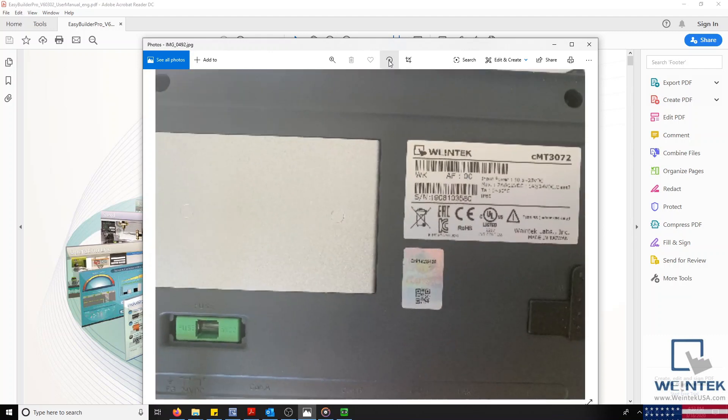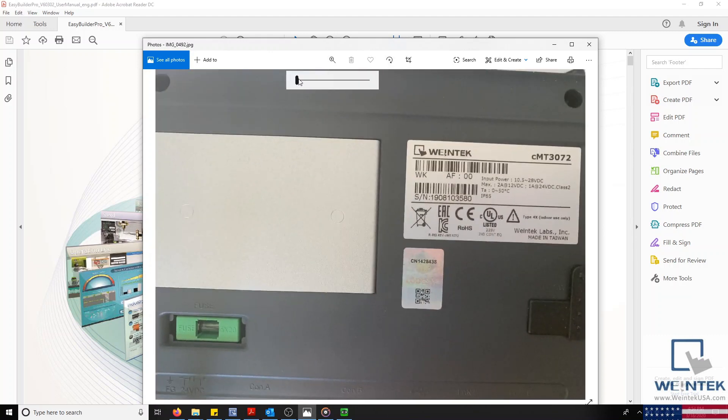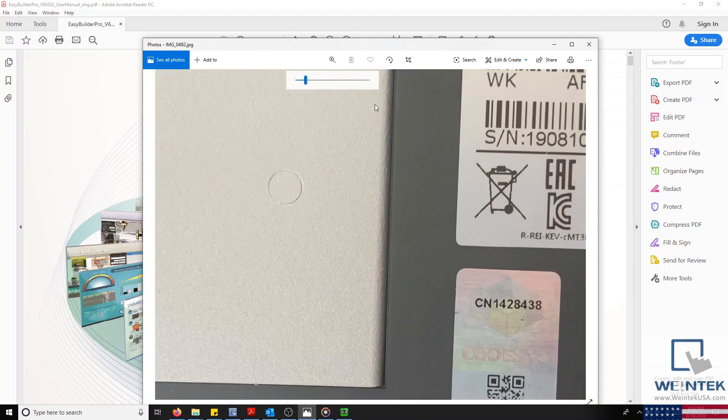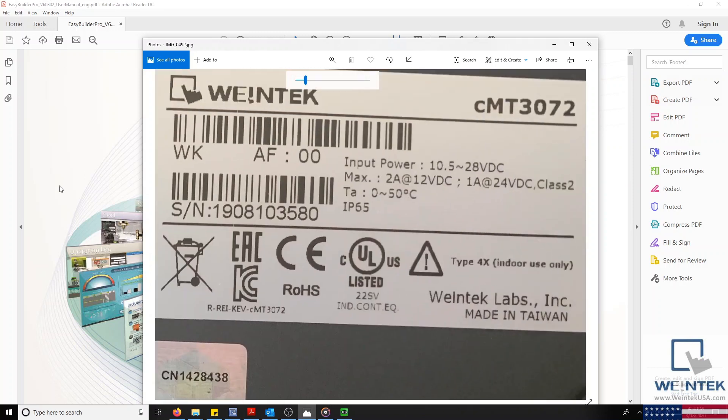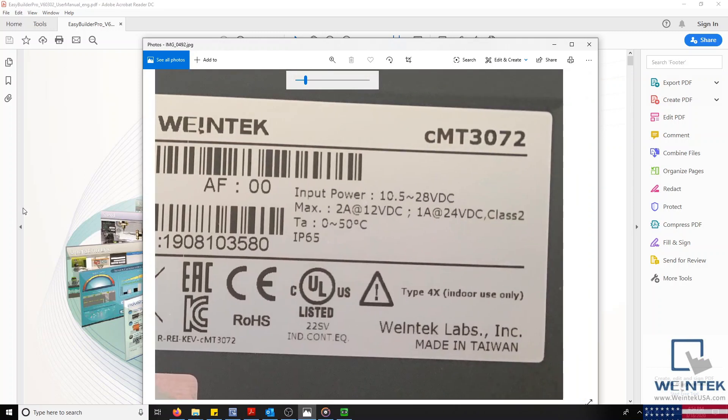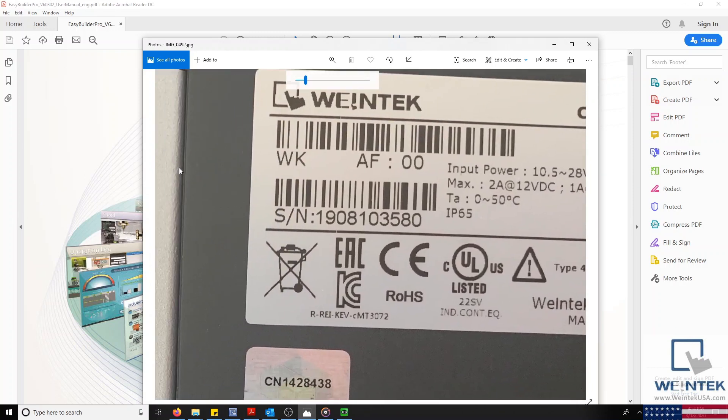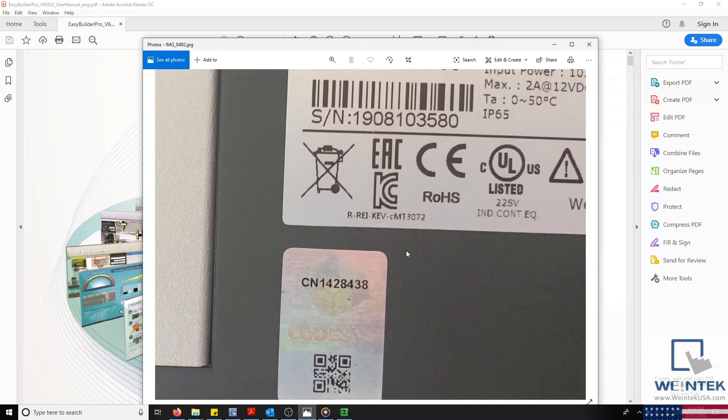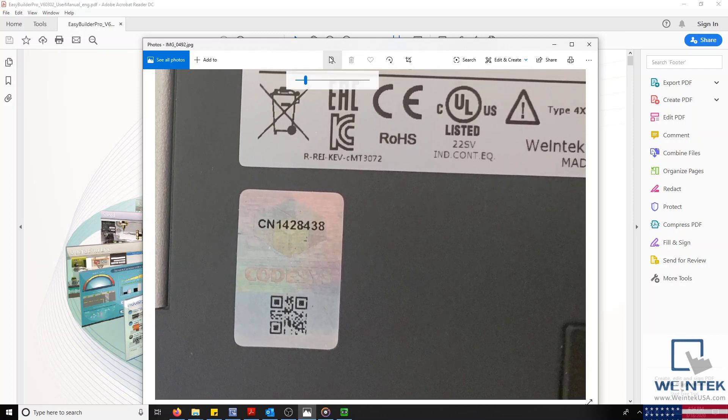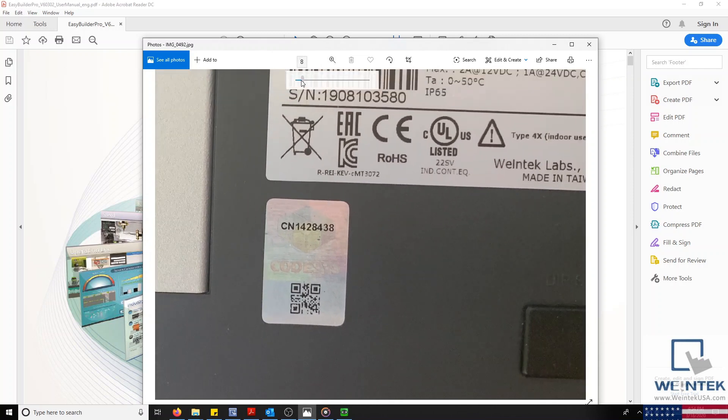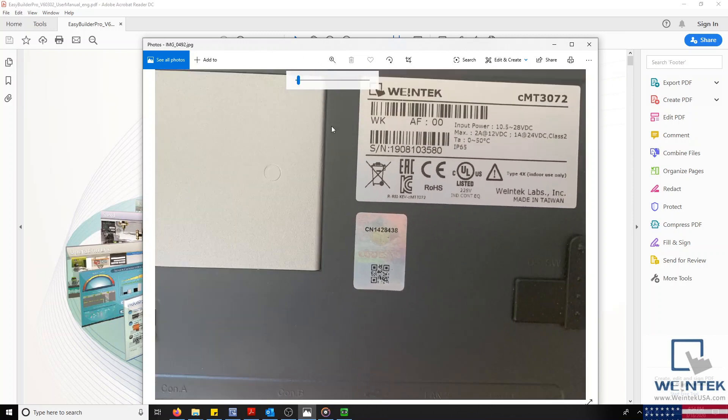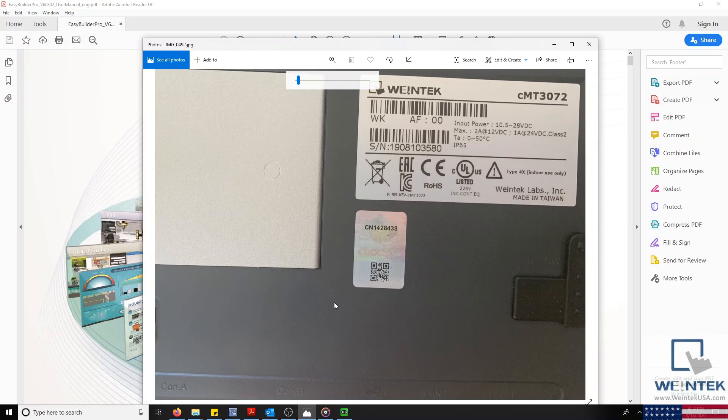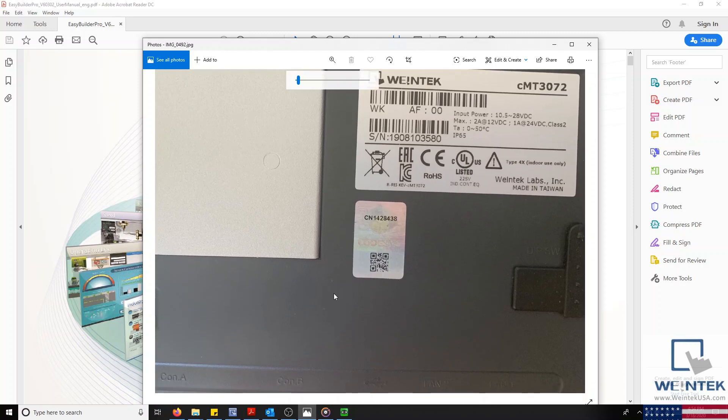A simple way to tell if your CMT is CODESYS activated is by looking for the CODESYS license sticker that will be located on the back of your HMI. If your HMI is not a CMT, then all LAN ports on the HMI will allow you to download your project.